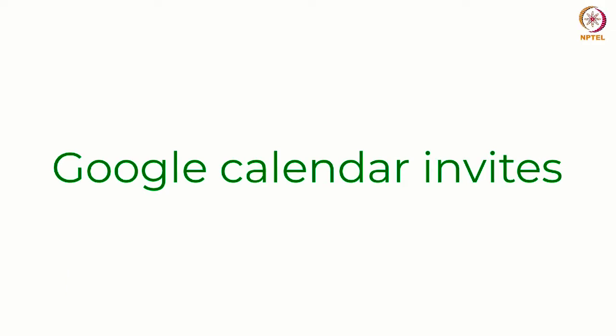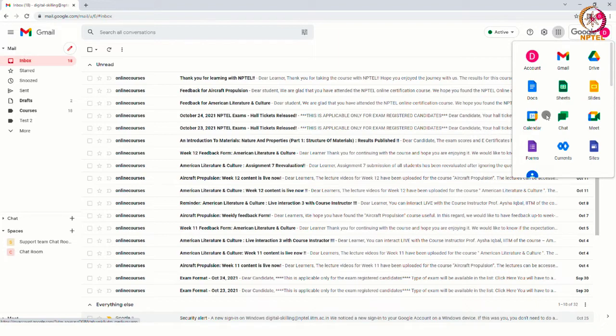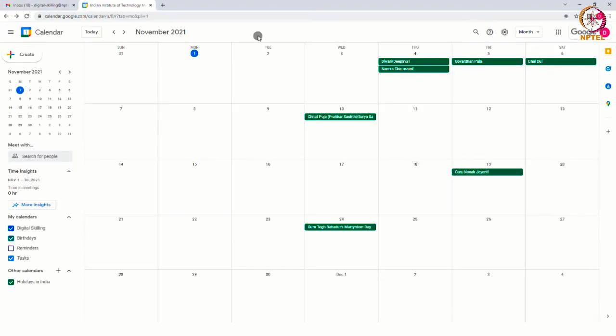Open your web browser and navigate to calendar.google.com and login with your email id. As you see, this is your Google Calendar.